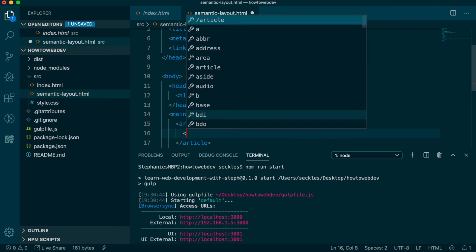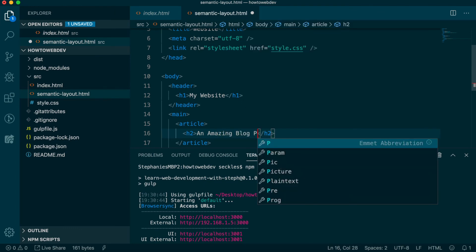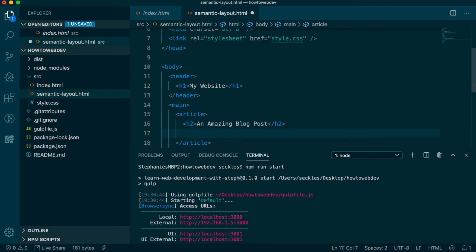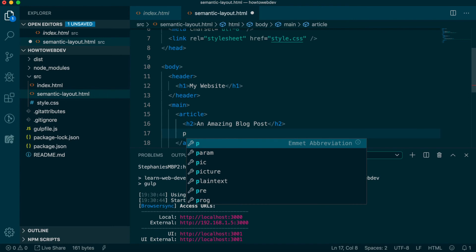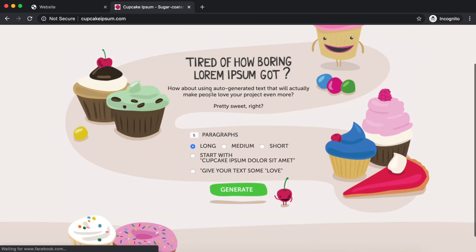Within article, we will add an H2, and let's do the text An Amazing Blog Post. Then, we can add one paragraph, the P tag, with the content of your choosing. I like to drop in some tasty cupcake ipsum.